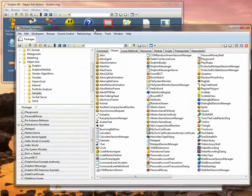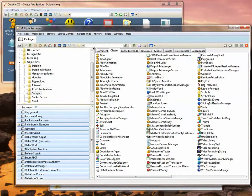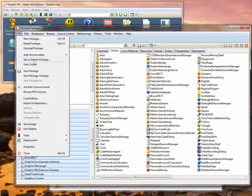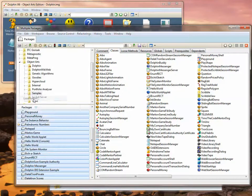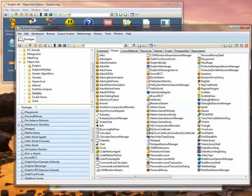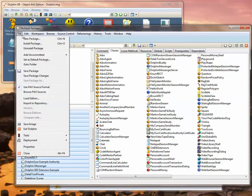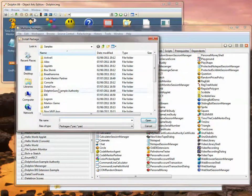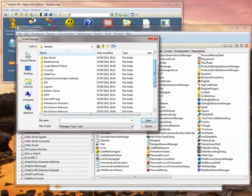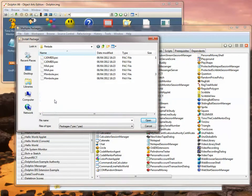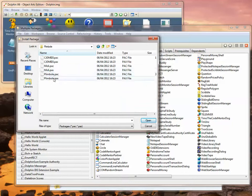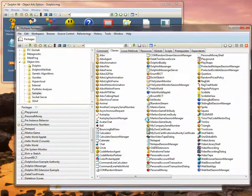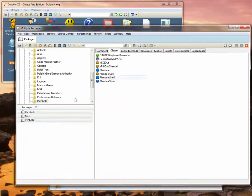I now go back to my Dolphin image and I can load in those packages. So let's install from the PAX file, not the PAC files. We'll reinstall the Plimbo package, and that will have loaded in all the PAX files and all the CLS files that we'd actually extracted from Source Safe.